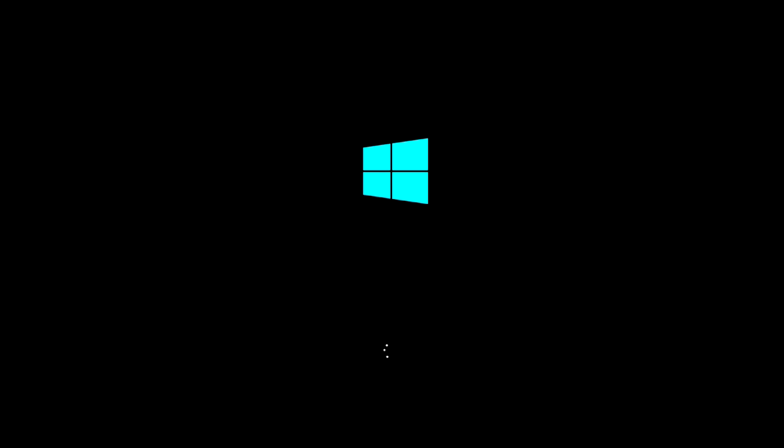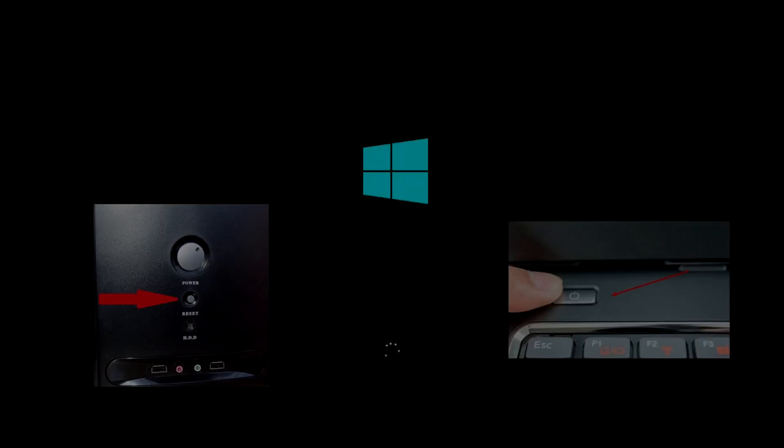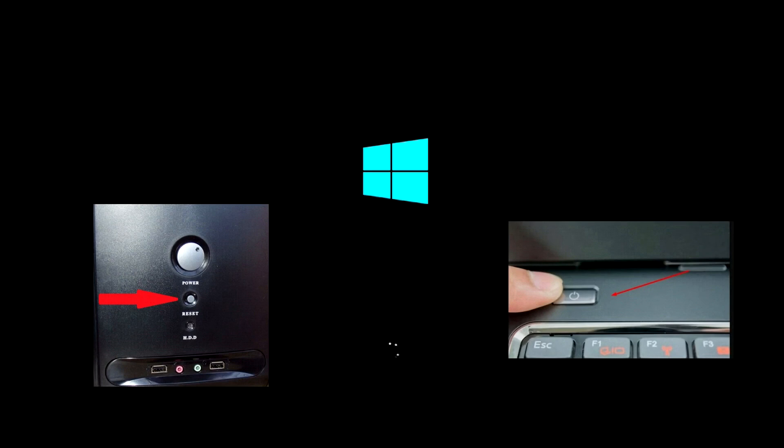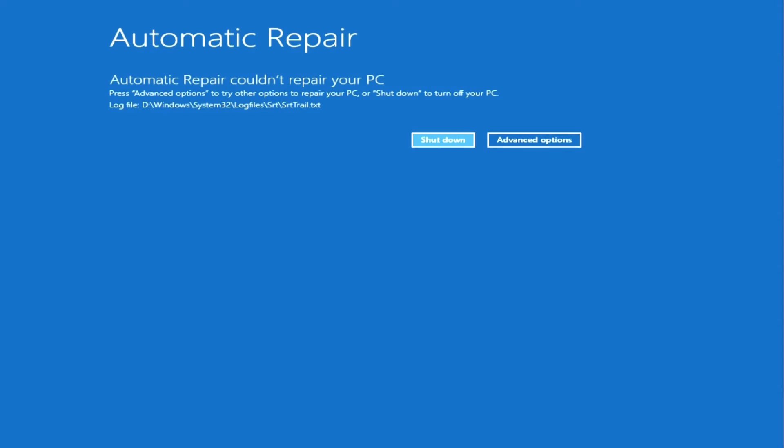Due to a different BIOS configuration, it is possible that instead of white dots rotating in a circle, the Windows logo will appear on your screen. Then you immediately force restart your computer or laptop. Forcibly restart your computer or laptop two to three times and white font will appear on your screen. This is the system recovery program being loaded. The automatic system recovery program has opened.